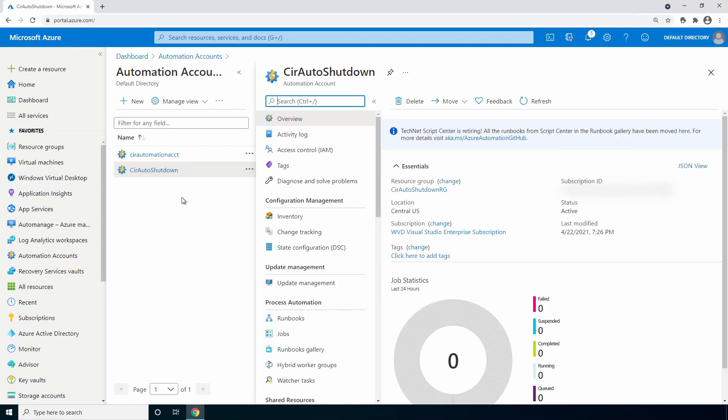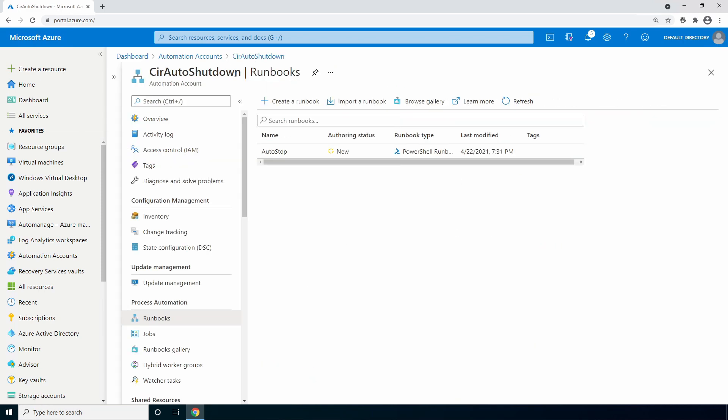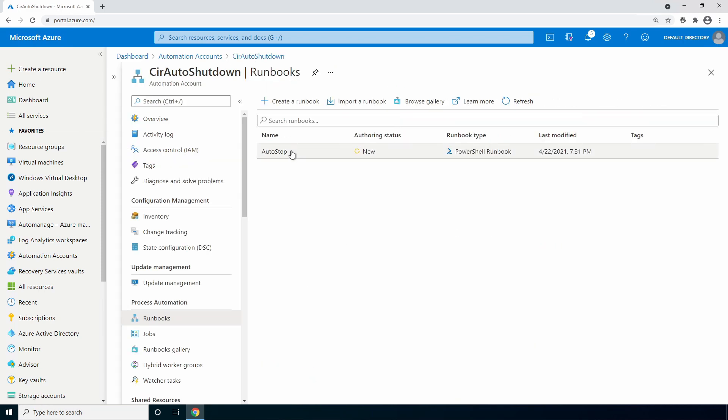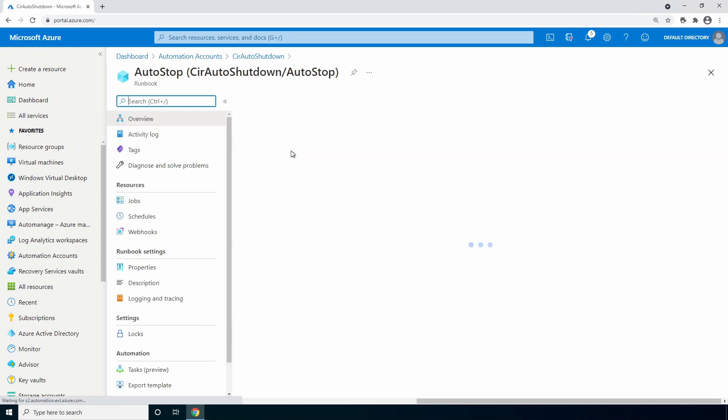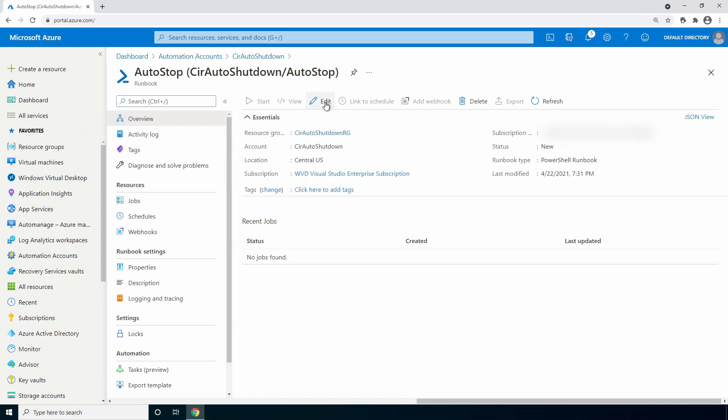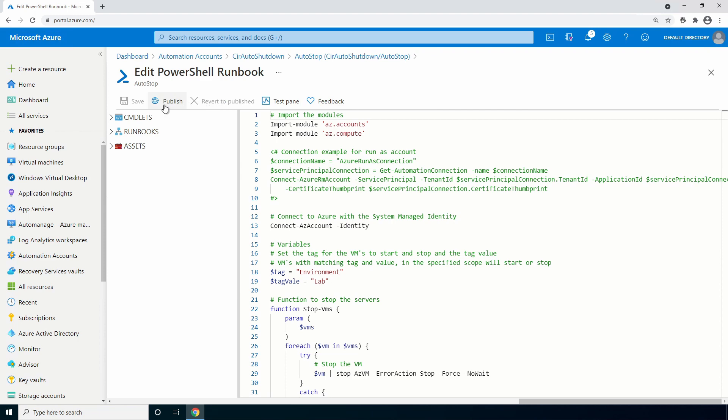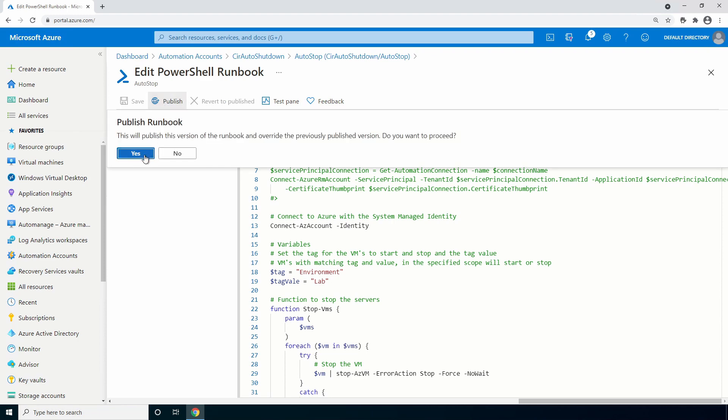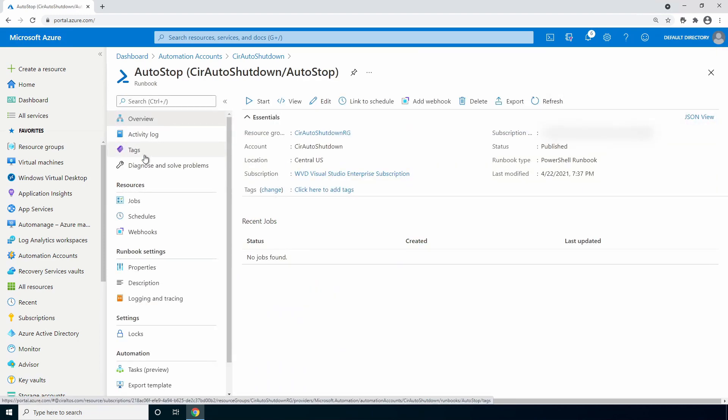We'll go back to the automation account runbooks. Select our auto stop runbook. Go to edit. Now that we know it works, we're going to publish the runbook. Now that we've published the runbook, we can use it for a reoccurring automation. To do that, let's set up the schedule next.